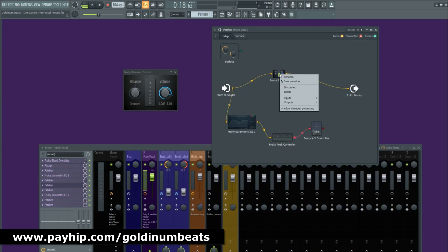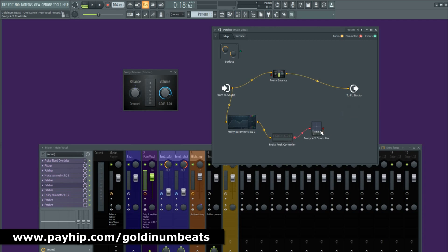Now we need to link the Fruity Peak Controller to the Fruity XY Controller. On the Fruity Balance, right click, go to Inputs > Parameters, and we're going to use the Volume parameter — select Volume. Now you need to link the Fruity XY Controller to the volume.